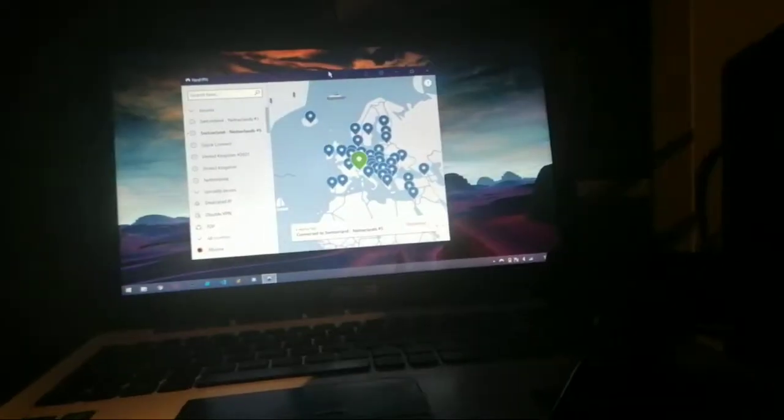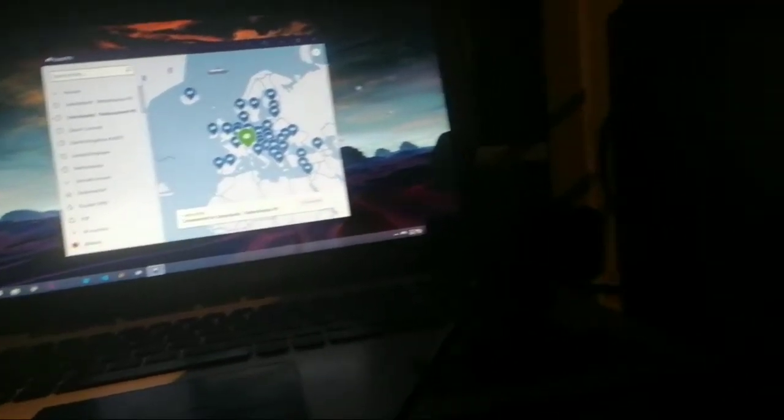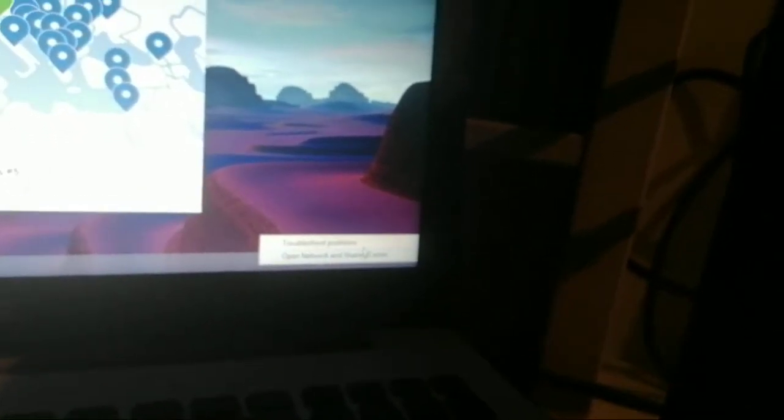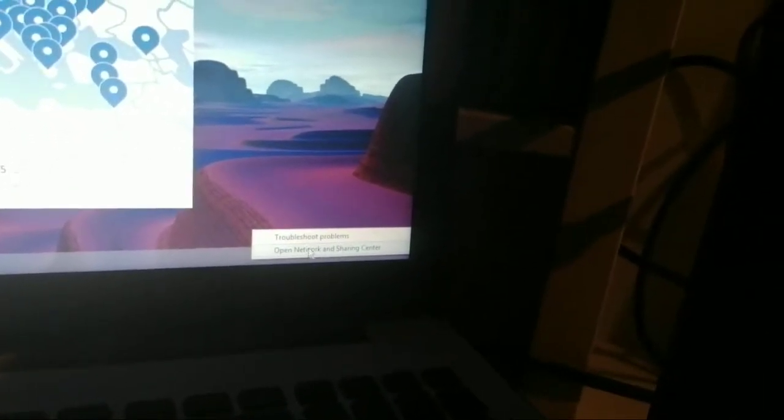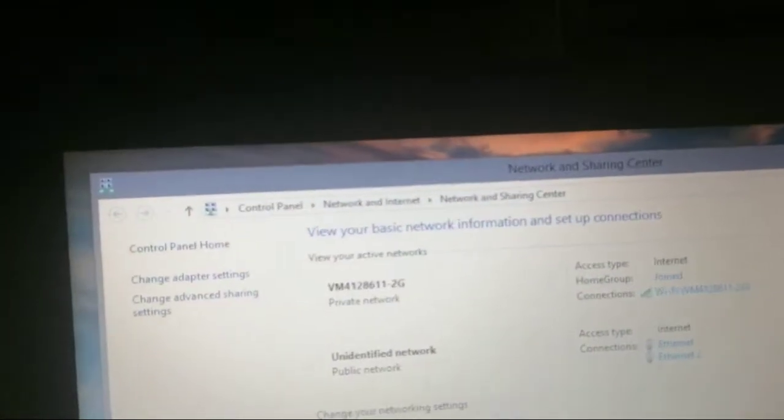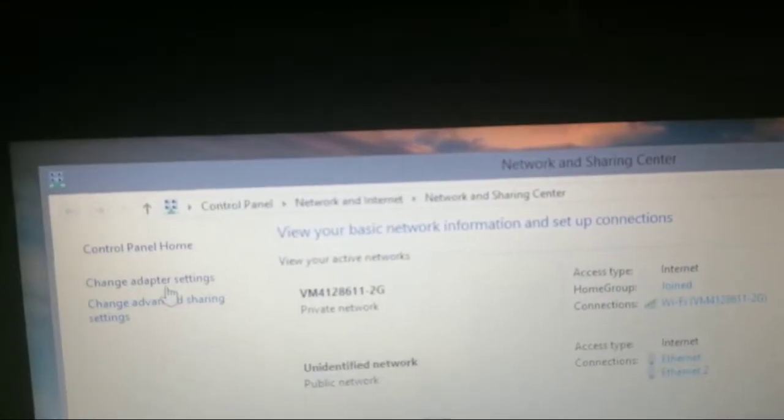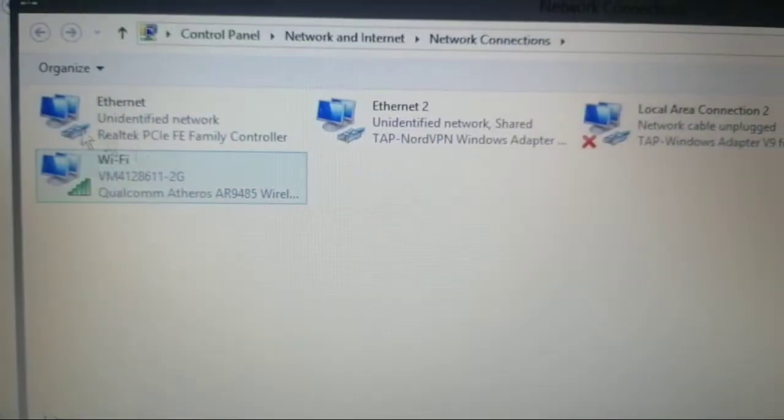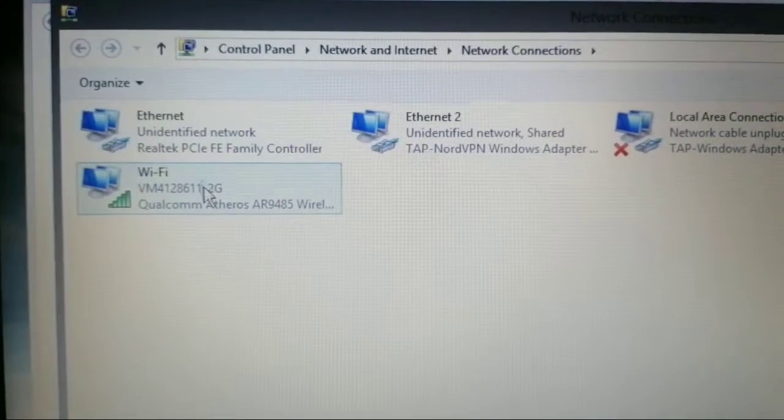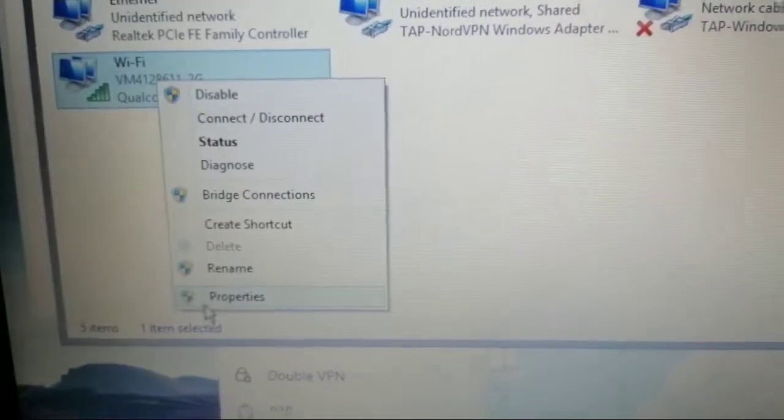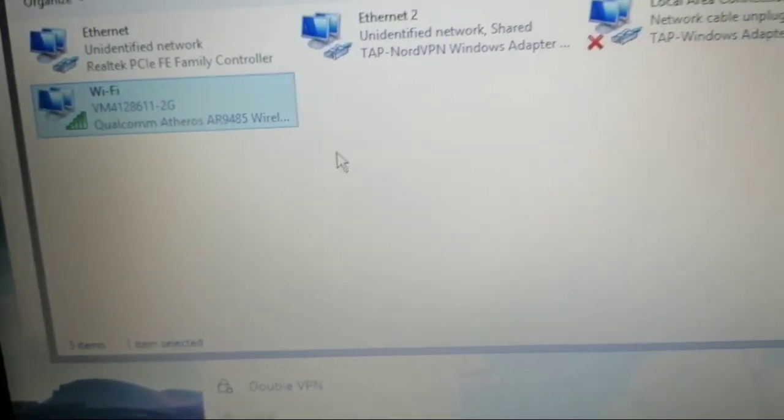Once you connect it, right-click on your network down there, click on open network and sharing center, go to change adapter settings, right-click on your Wi-Fi and click on properties.